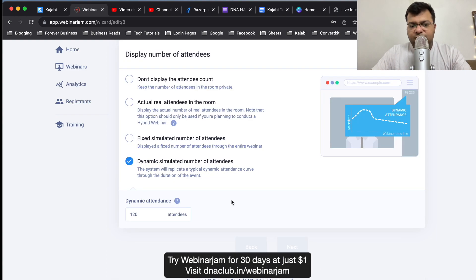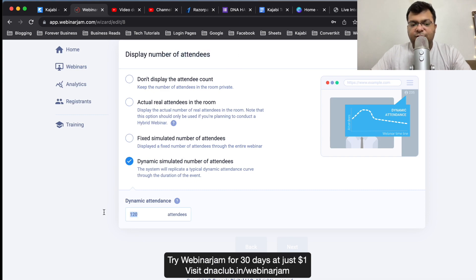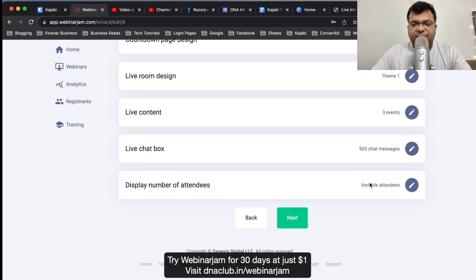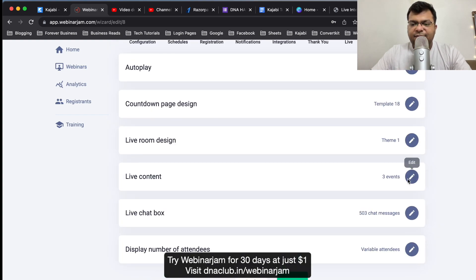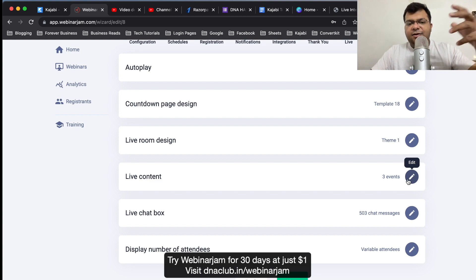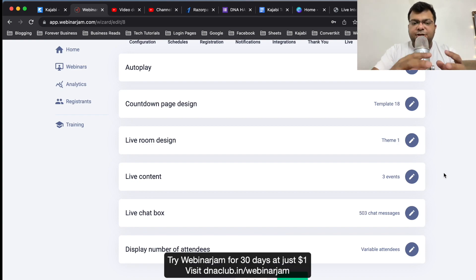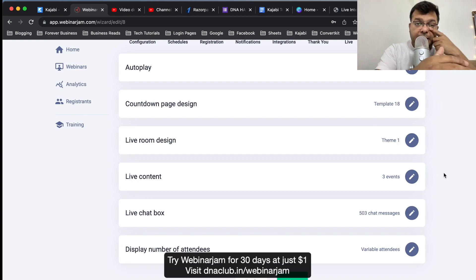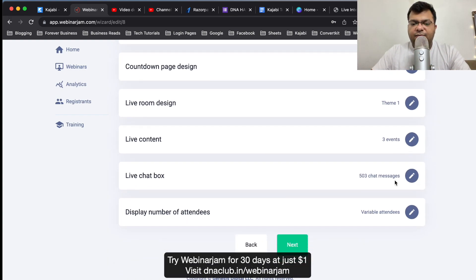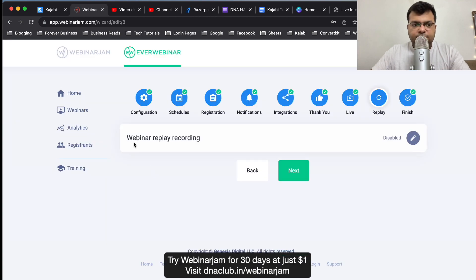Later on what I did, I actually used this option to display number of attendees as dynamic, similar to number of attendees 120. These are the settings, basic settings which I have done in EverWebinar. The event - the offer which I've rolled out at the end, 15 minutes to go to sell my product. All these things are being captured. Once I did a live webinar, I converted that into EverWebinar with the chat options and the variable attendees count.